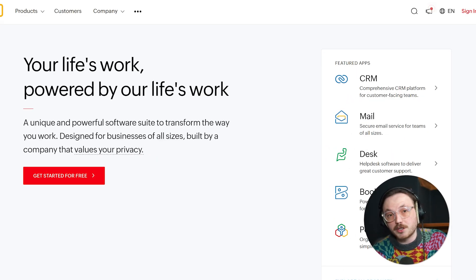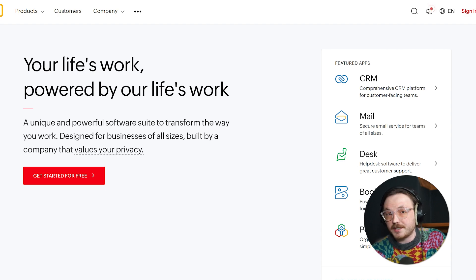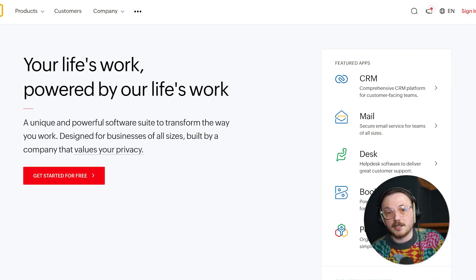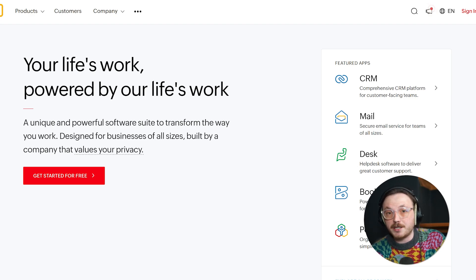Now, let's dive in. First, let me give you an overview of both platforms. Zoho is a suite of software tools designed for businesses of all sizes. It's known for offering a wide variety of apps for things like CRM, email, project management, accounting, and more. Essentially, Zoho gives you a mix of tools, but you might not end up using all of them.